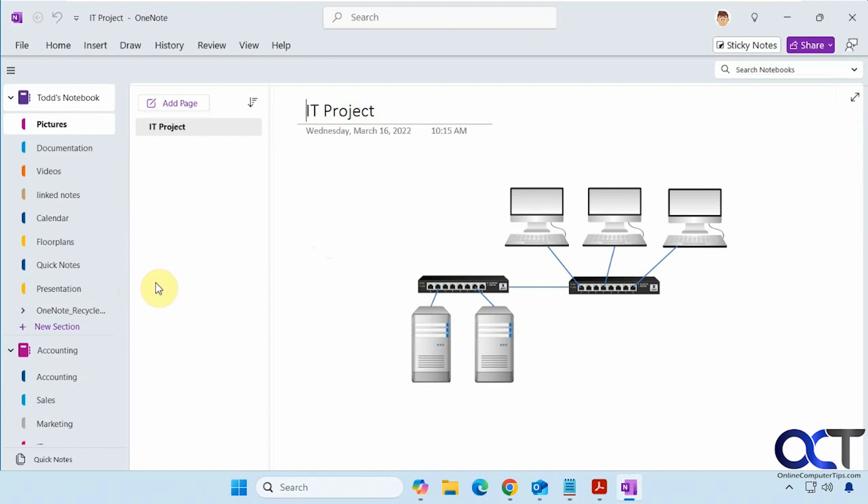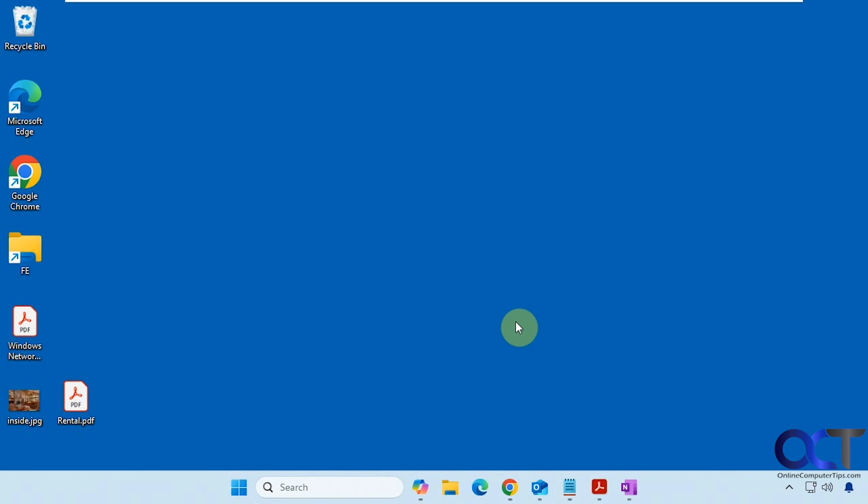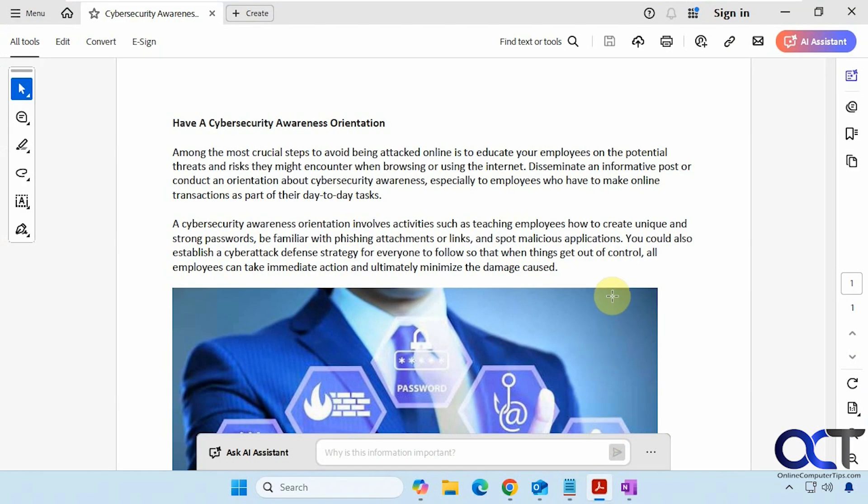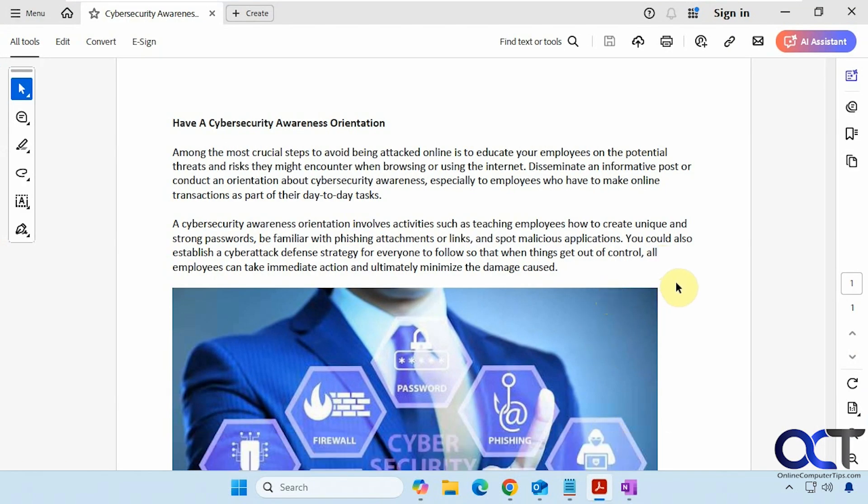Alright, so we have some OneNote notebooks open here, so let's try this feature out and see how it works. Alright, so first we're going to go into this PDF file here, and then we're going to print this to OneNote.